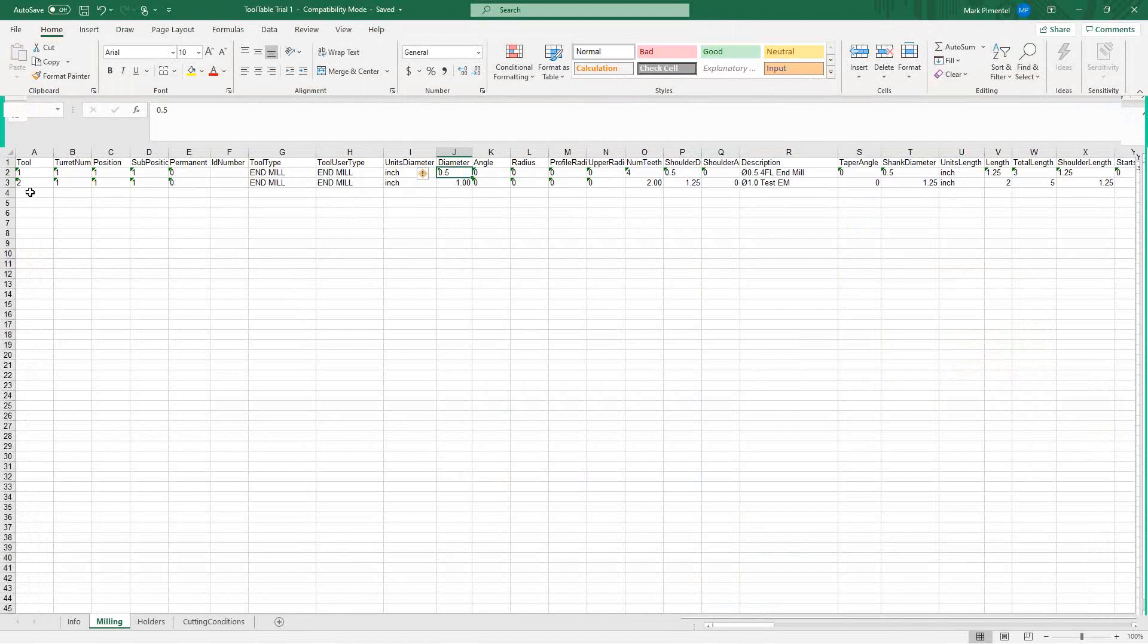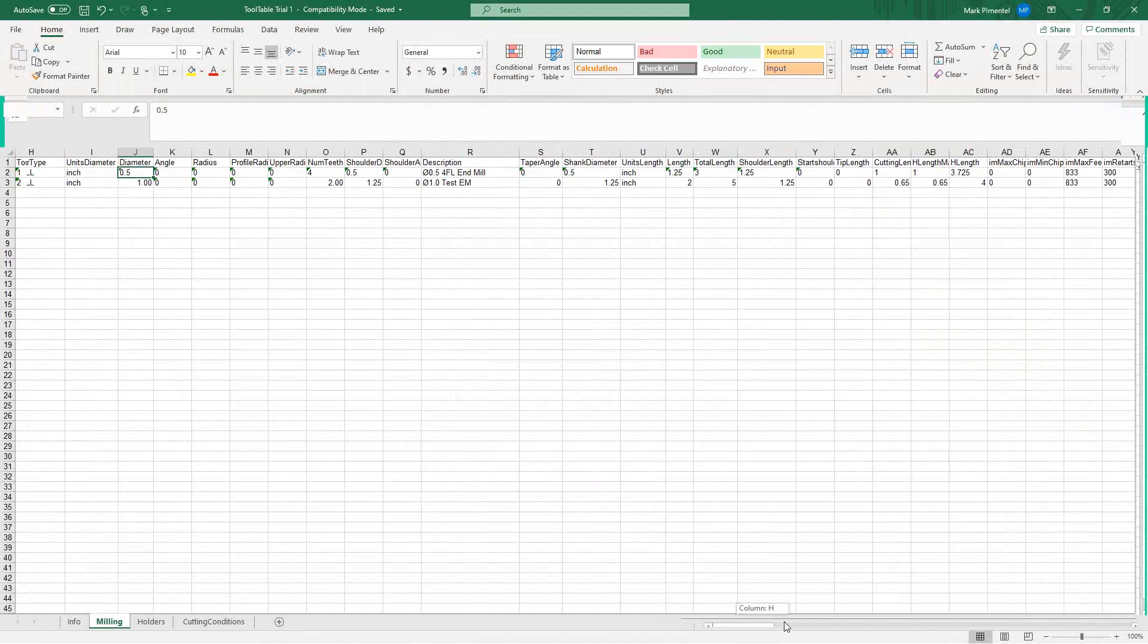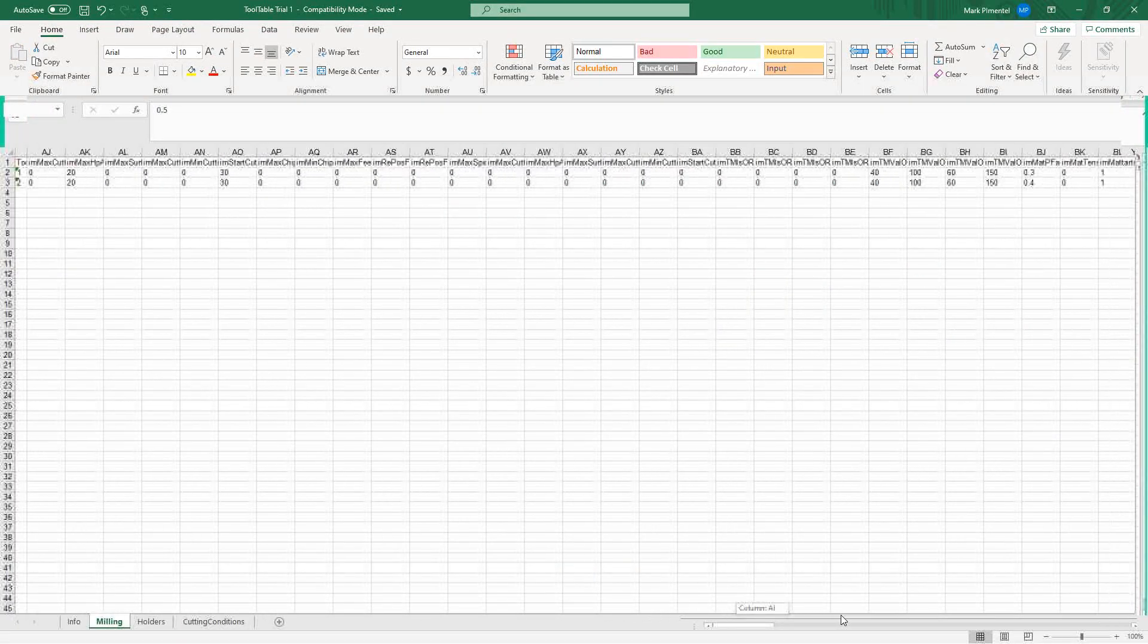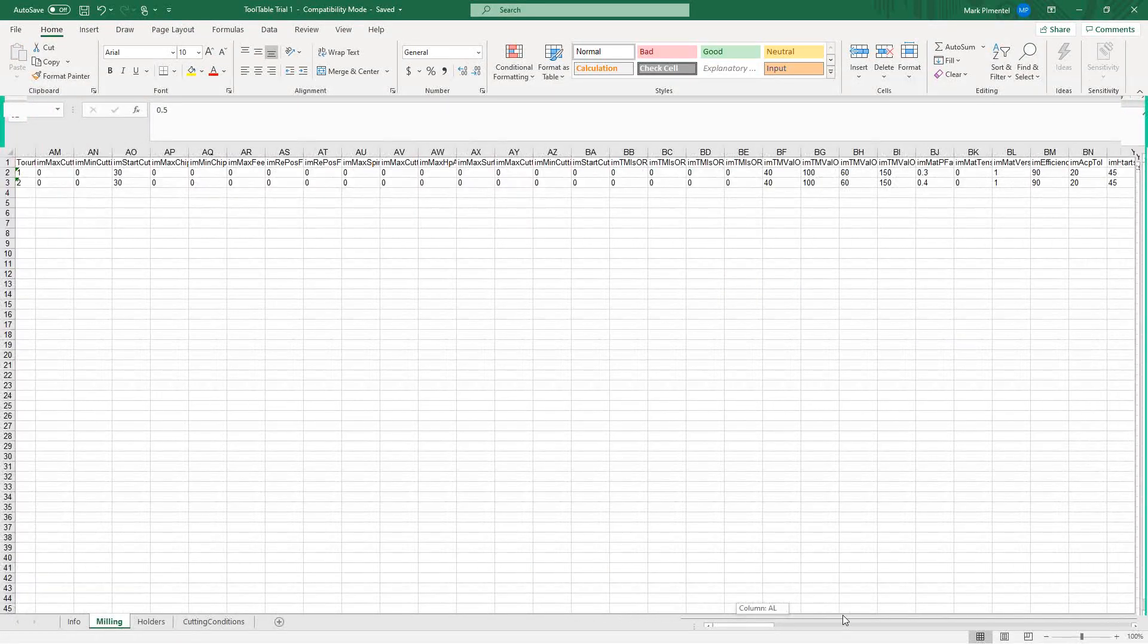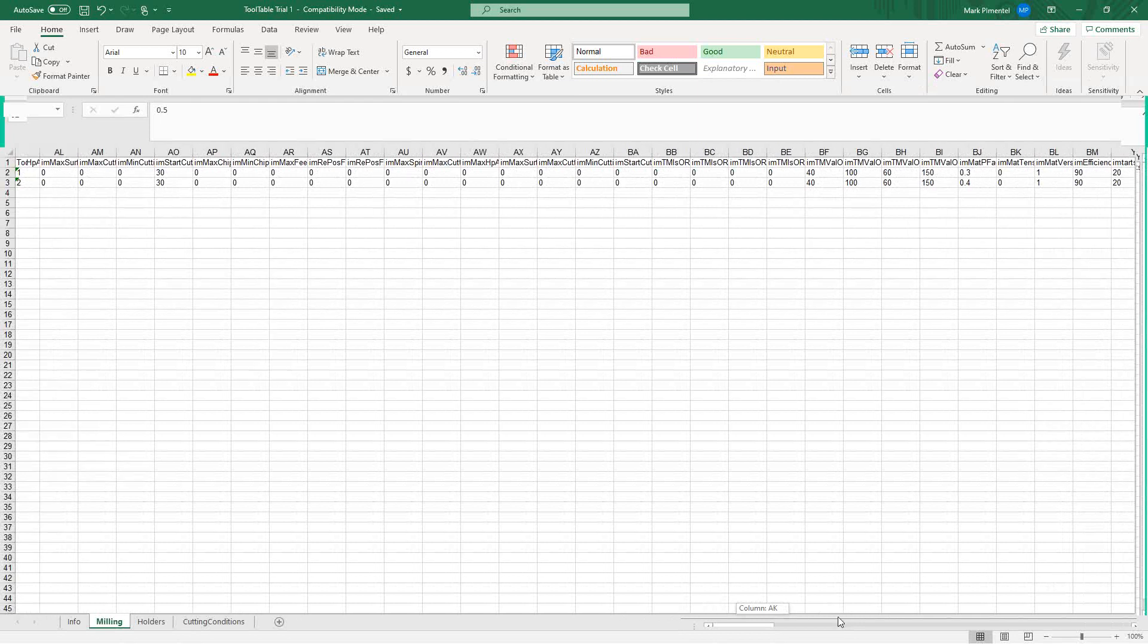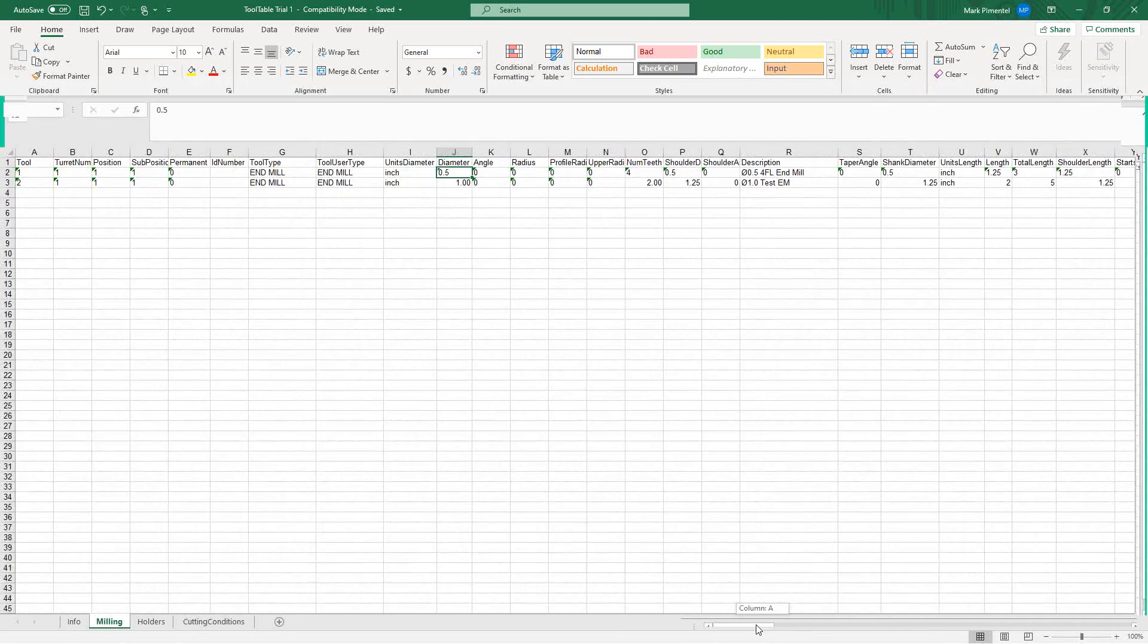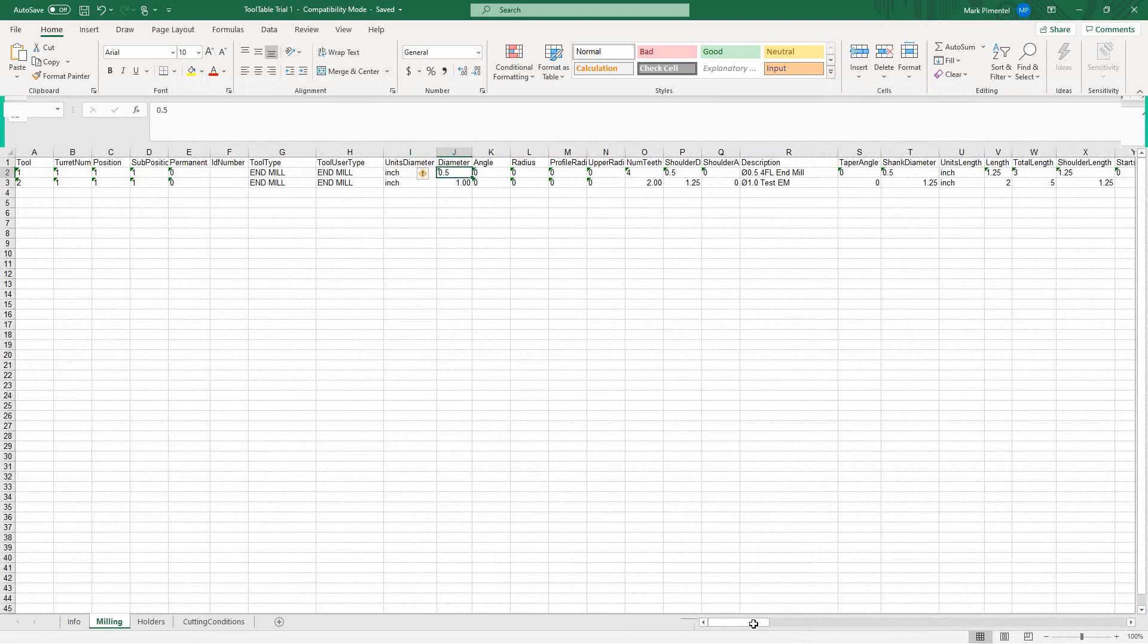I've created that second tool. I've called it tool two, which has very similar information. Instead of a half inch flat end mill, I'm making it a one inch flat end mill. We're calling that diameter symbol one test end mill. I've given it some other dimensions all the way across here. Essentially, what I did was I took that first row, made a copy of it and changed what I wanted to change.